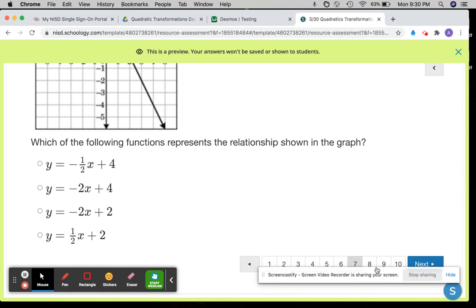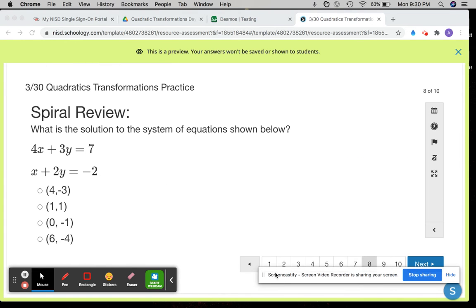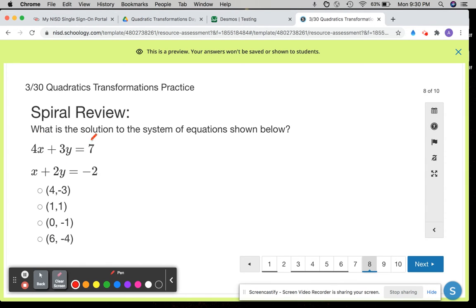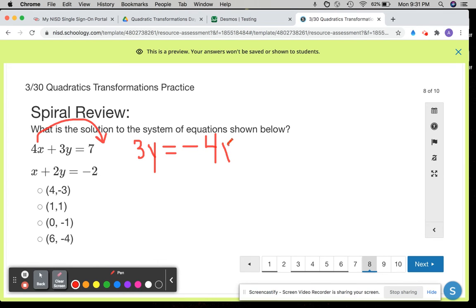Number 8, spiral review again. What is the solution to the system of equations below? There are two choices — you can solve each one for y and graph them in the calculator to visually see, or you can use substitution. Let's take this first equation and solve for y. I'm going to move the 4x over to the right side by subtracting. So when I subtract it, it becomes 3y equals negative 4x, because I subtracted the 4x over, and then the plus 7 just gets tacked on at the end.